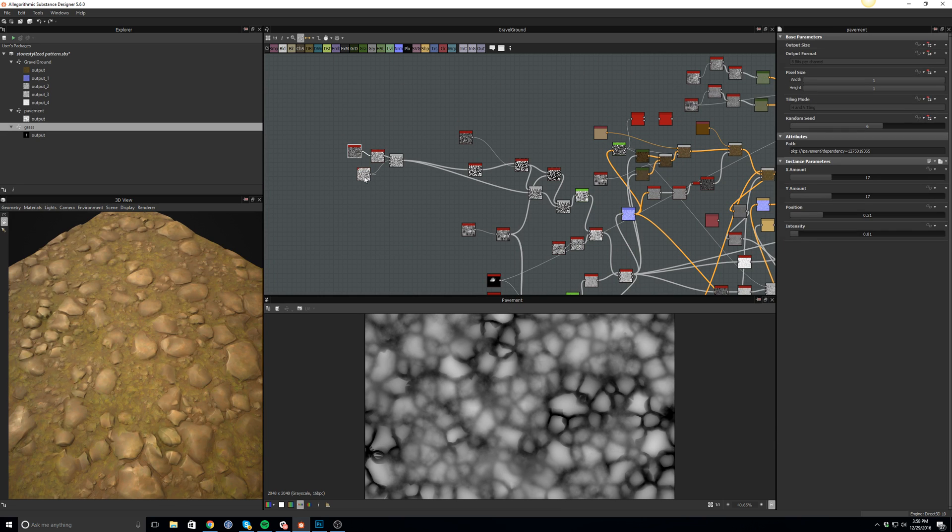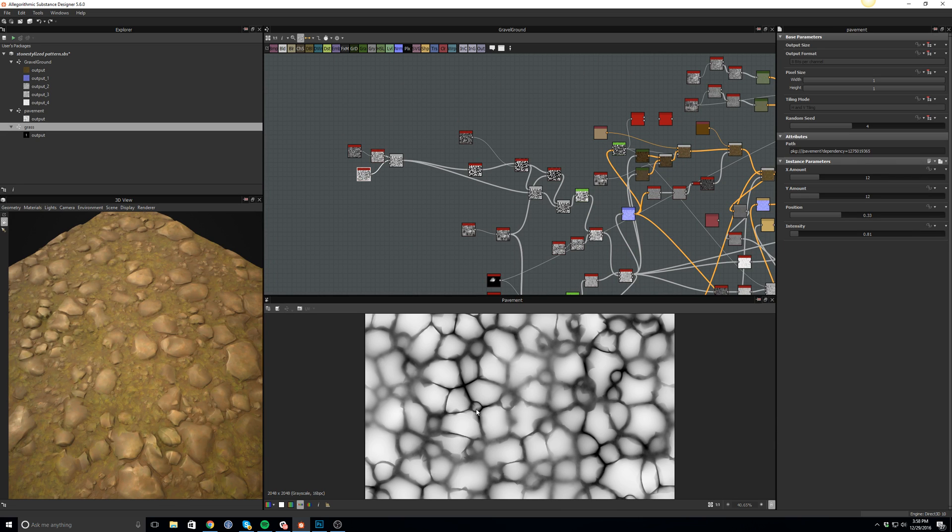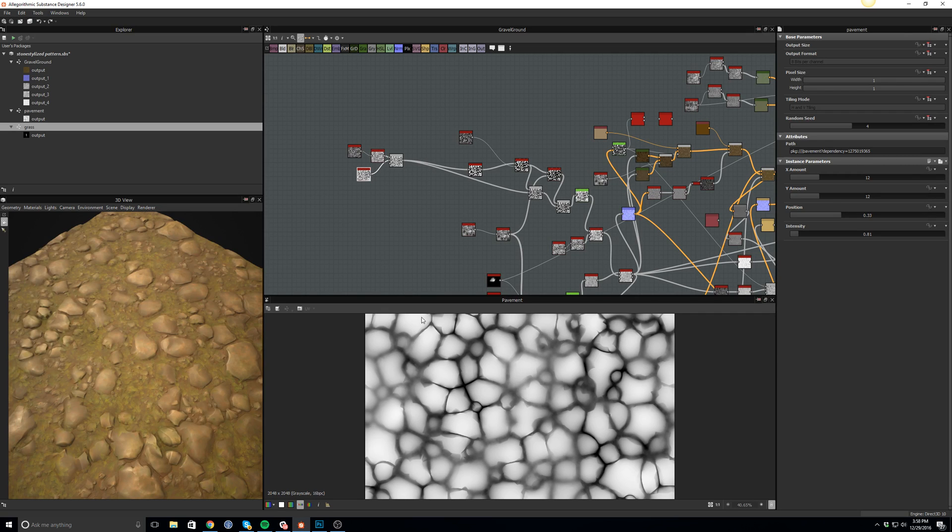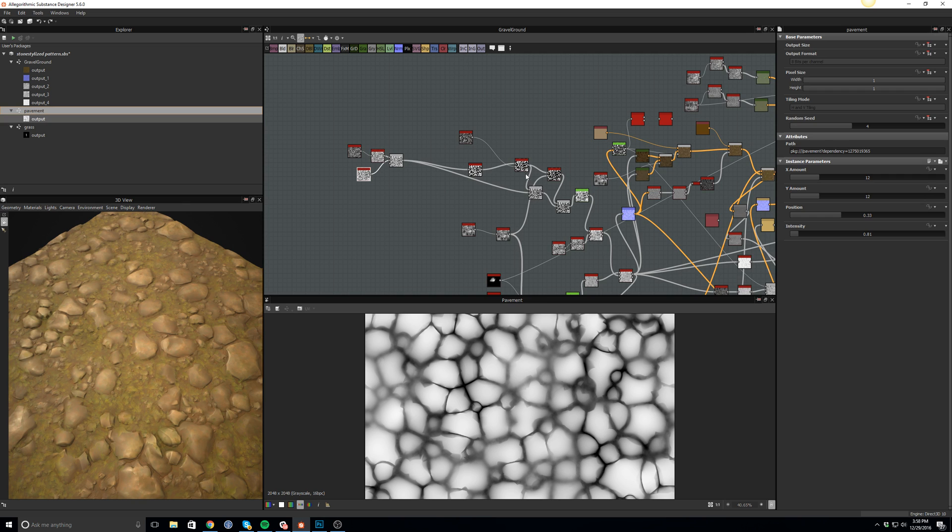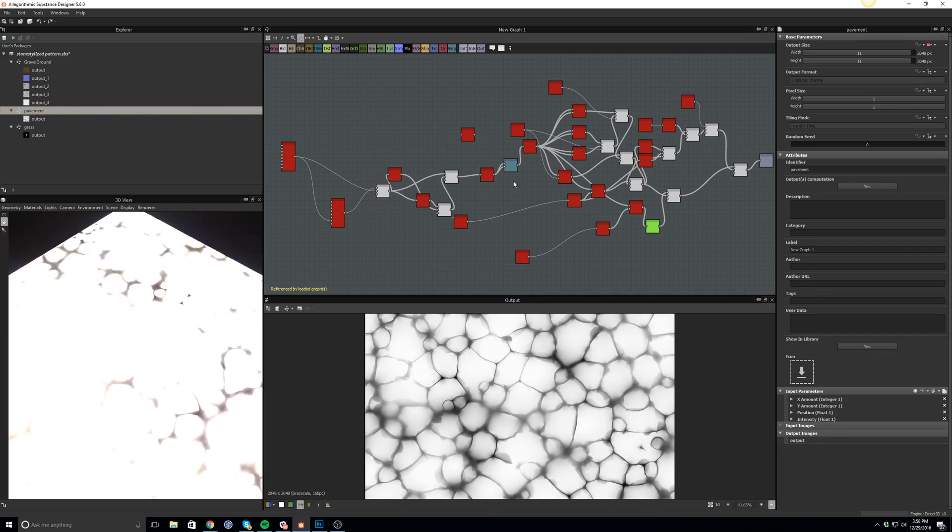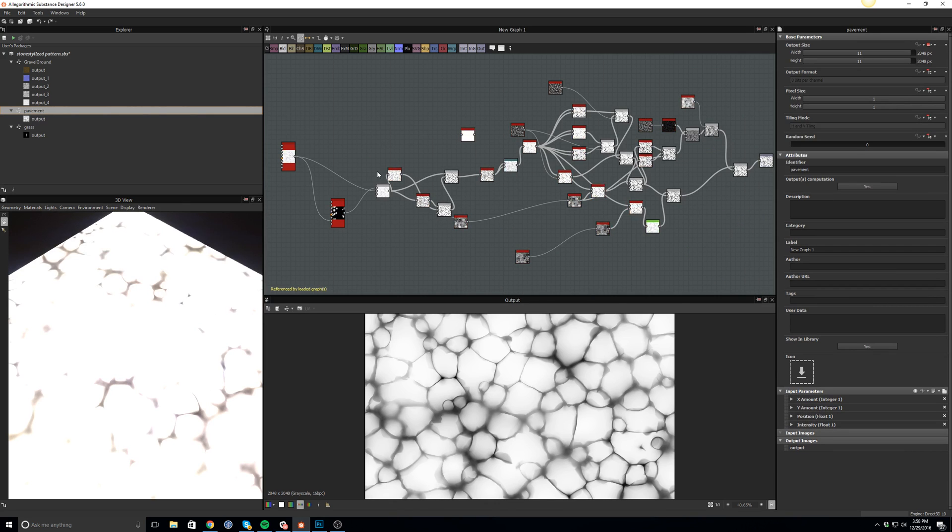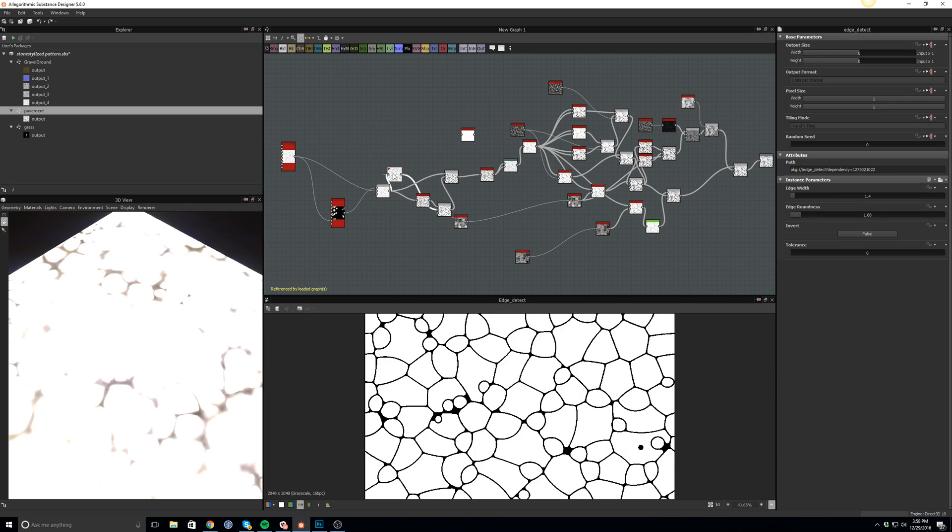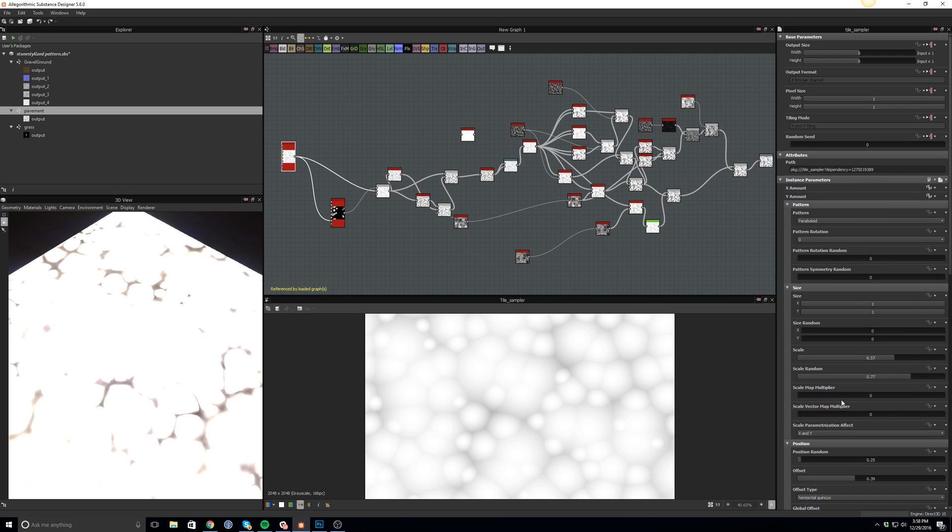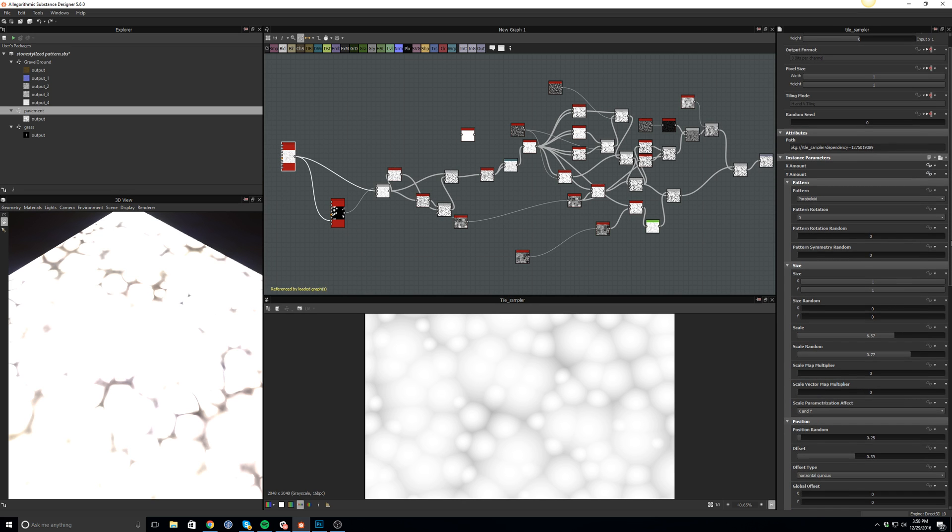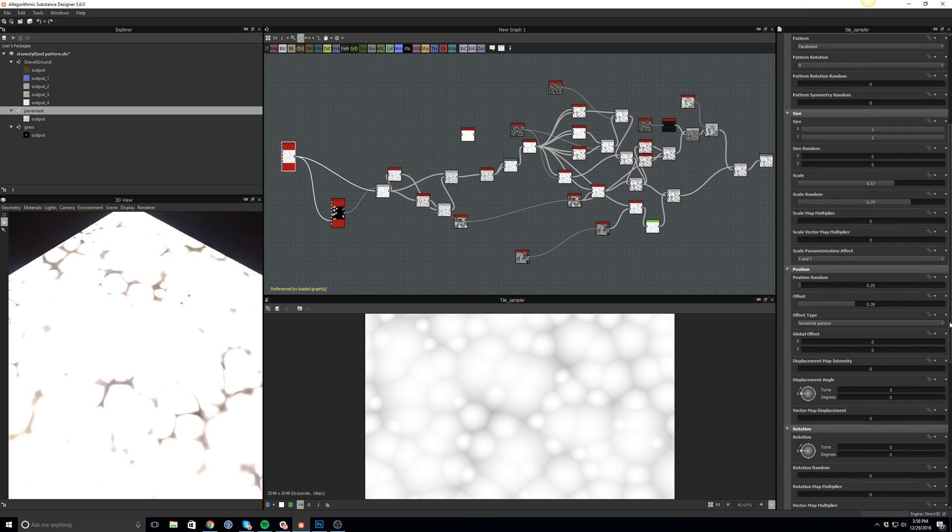I actually created these in order to create this kind of stone cracked version, and this guy pretty much gives me the variability that I want for this whole floor.